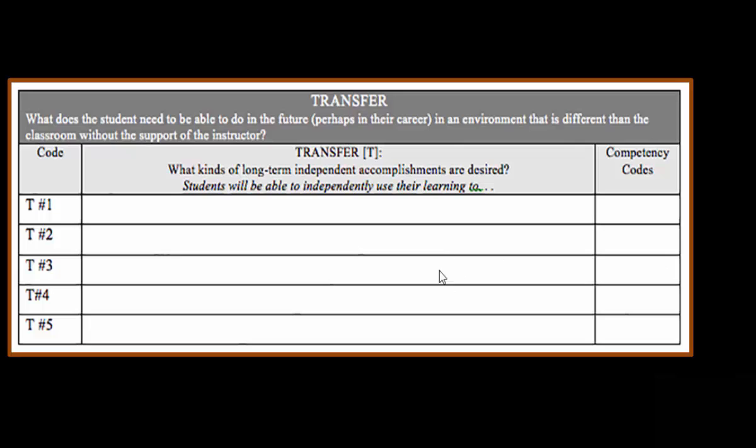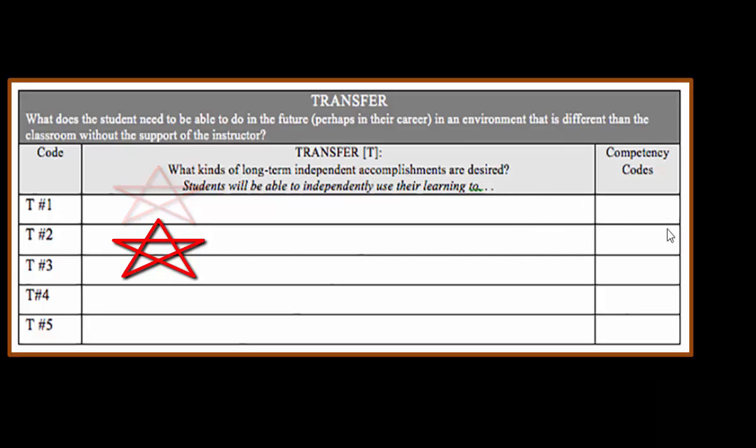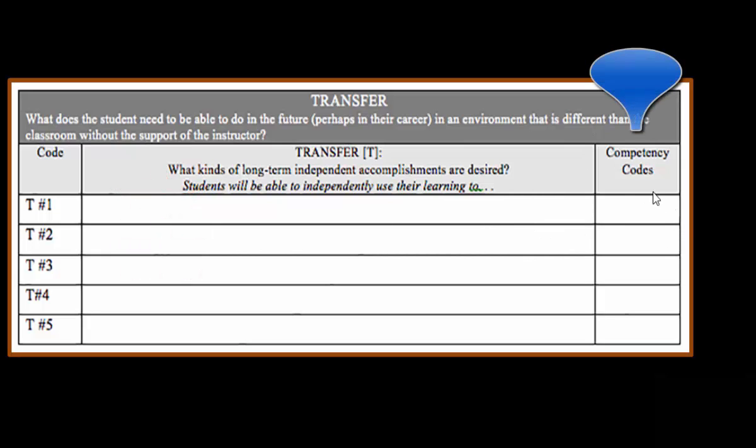Transfer is what should the student be able to do with this information in the future. What should they be able to accomplish even if you are not there? You're going to be talking about what they can do with it and what competency code that we've discussed it fulfills.